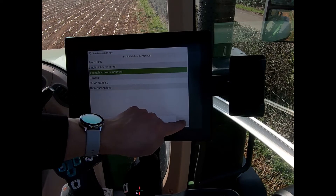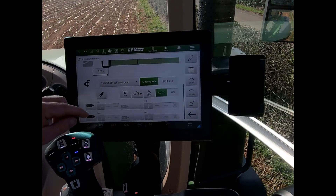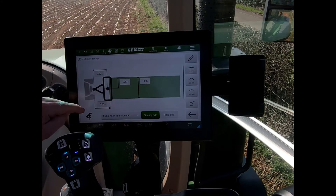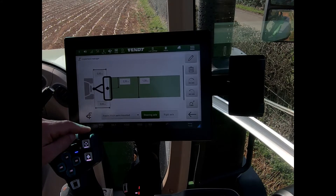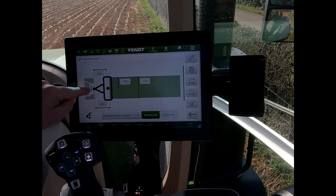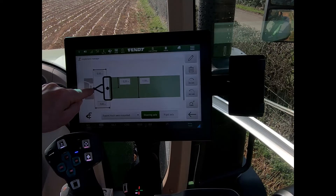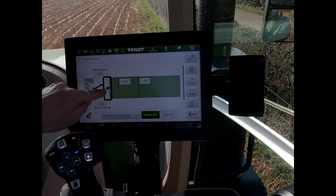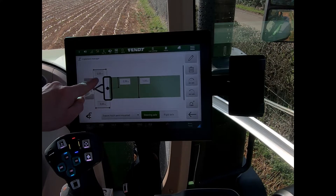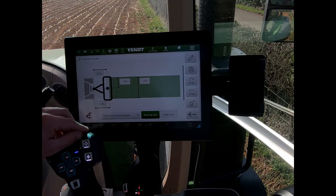We can also select whether we have a draw bar clevis coupling or a ball coupling hitch. If we select a semi-mounted machine and scroll back up, we get an additional measurement field — from the draw bar through to the pivoting element of the implement — where we can put in extra settings.